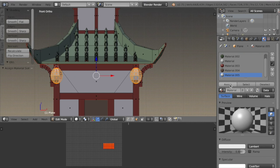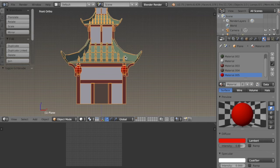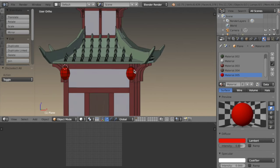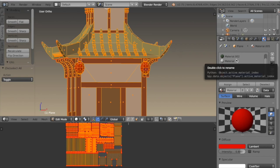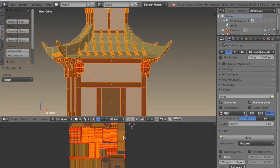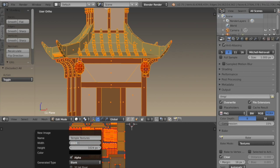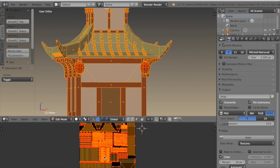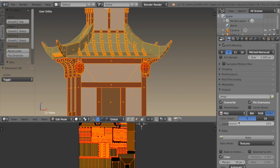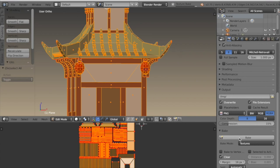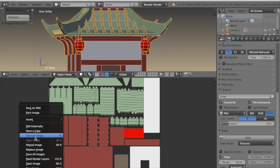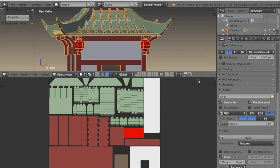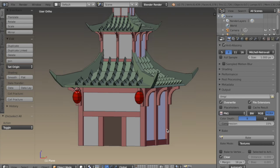Now I can select these lanterns and give them a new material — I'm going to make them a dark red. I can create a new texture, make it fairly large, then make sure the bake mode is set to texture, and click bake. This will be a really good starting point for when we texture paint — it's our base colors that we'll be using. I'll save this to my desktop and then we'll be ready to start texture painting.